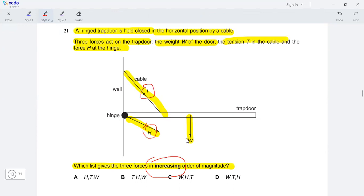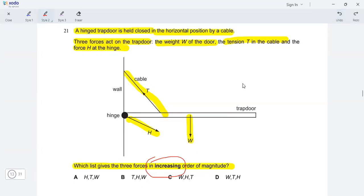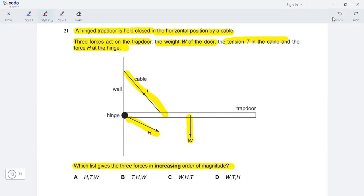So these are the three forces given, and we need to find the increasing order. Students usually make a mistake here — they think that the length of the arrows shown on the diagram corresponds to the magnitude. That's not necessarily always true, because we don't know if this question is to scale. So we need to look at the question from another point of view.